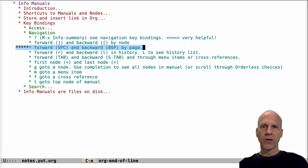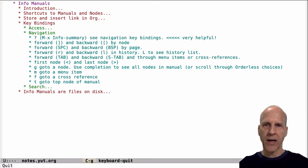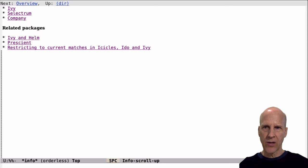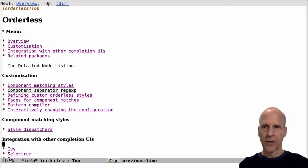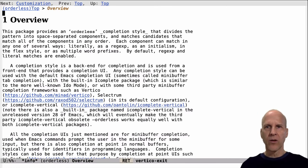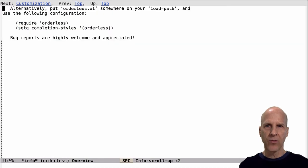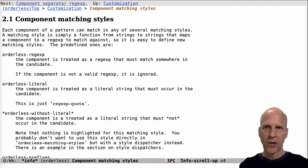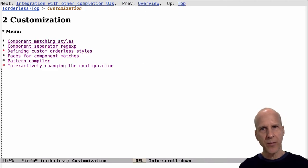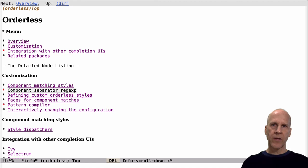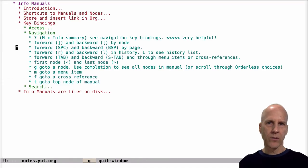If you want to page through it like you're reading it, that would be space and backspace. Let's do that again — we're in orderless. If I hit space, it's going to page down; backspace pages up. If I do M and go to overview, I'm reading the overview and spacing down. When I get to the bottom and hit space again, it takes me to the next section. Backspace goes back, then back to the bottom of the previous section, then back to the top. So that's space to go forward, backspace to go backwards, Q to quit.